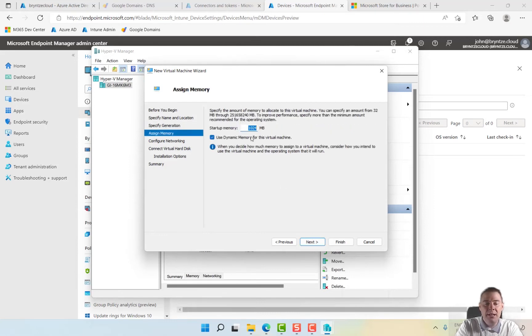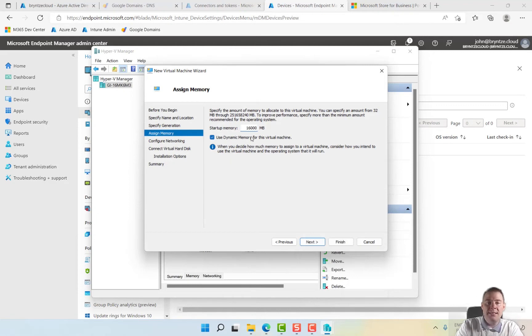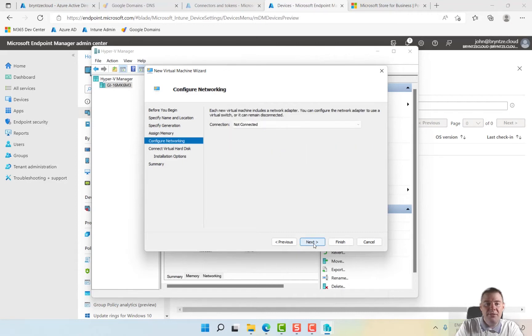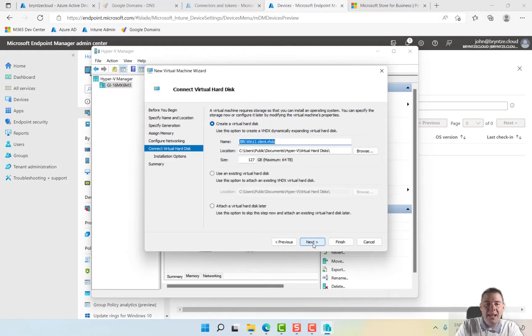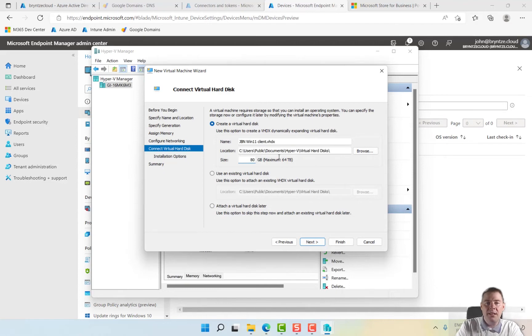Assign memory, I'm going for about 16GB. It's a bit less actually, that's more than enough. My network, I'm going to use the default switch. And the hard drive, I'm going to take that one down a bit. You can keep the default one. I think 80GB is going to be enough for me.